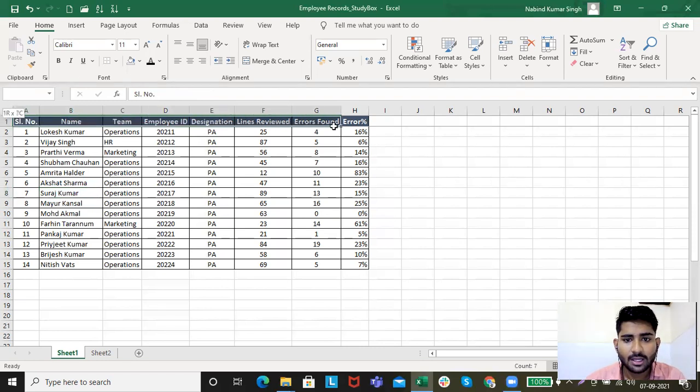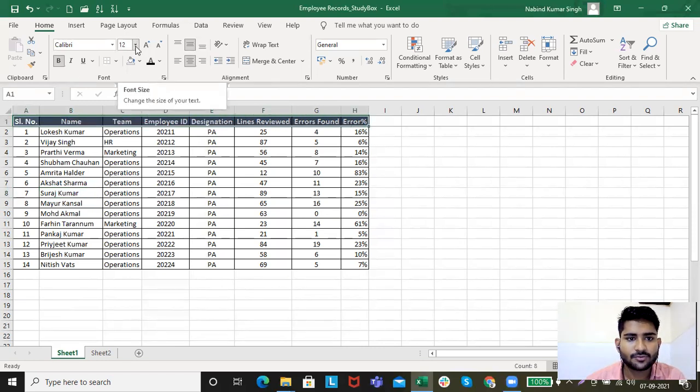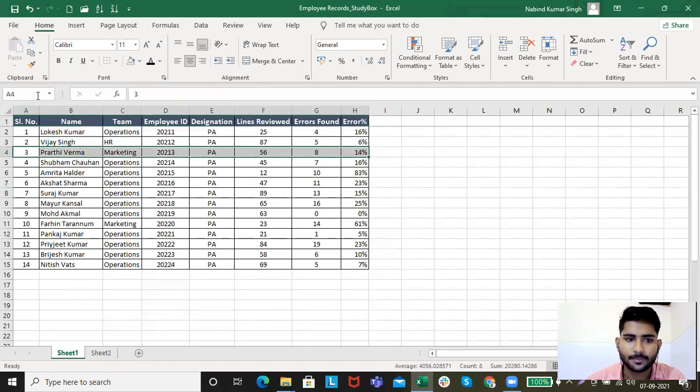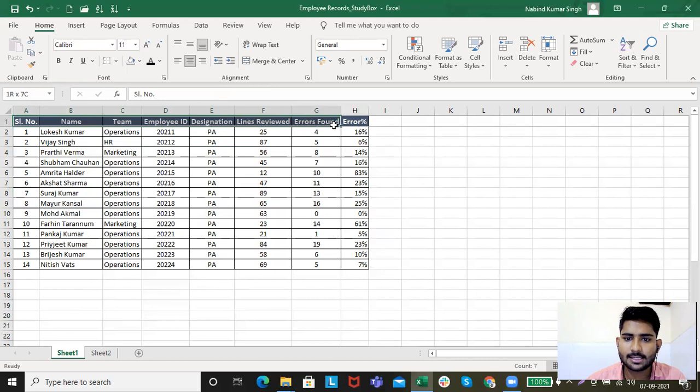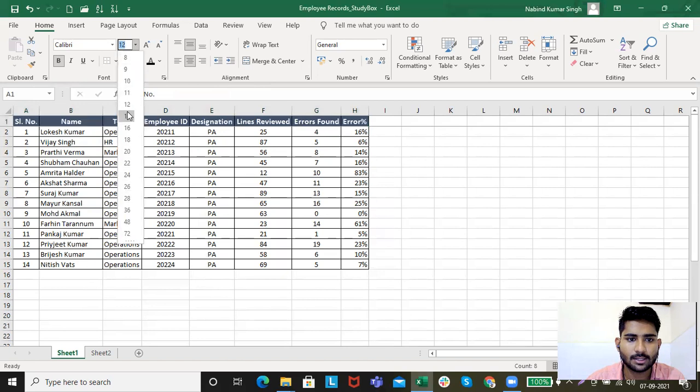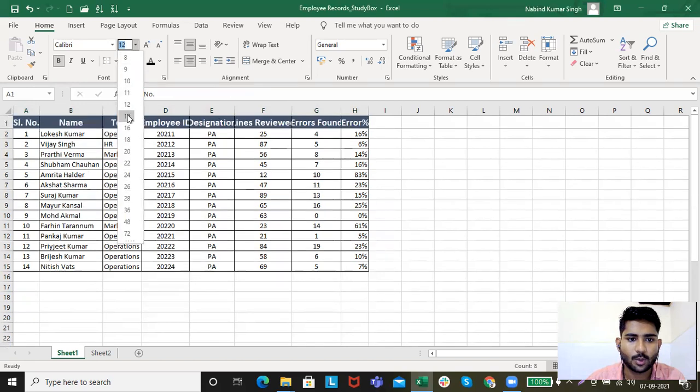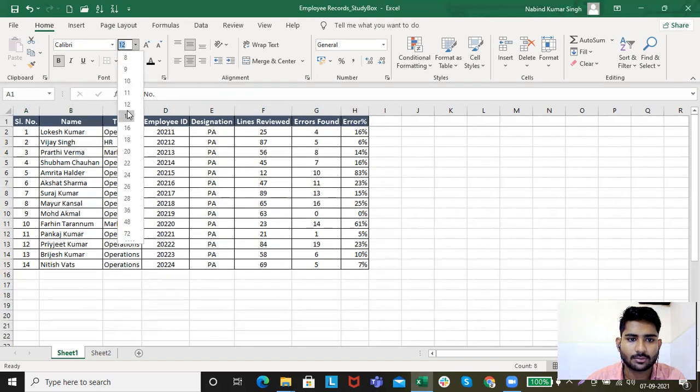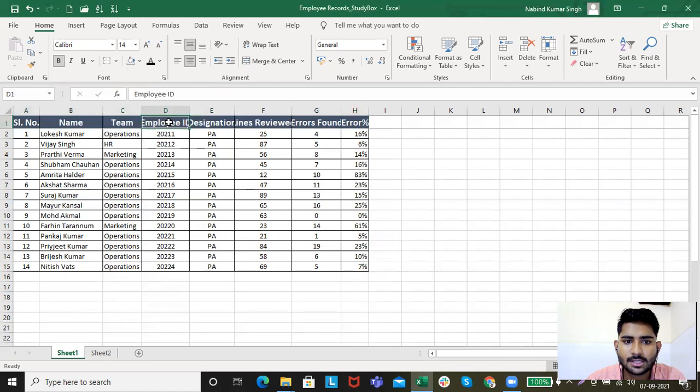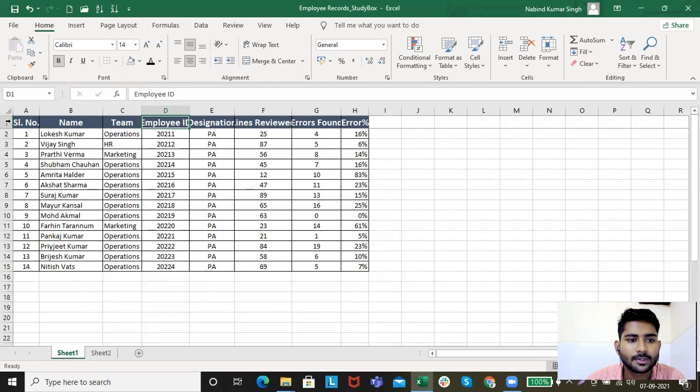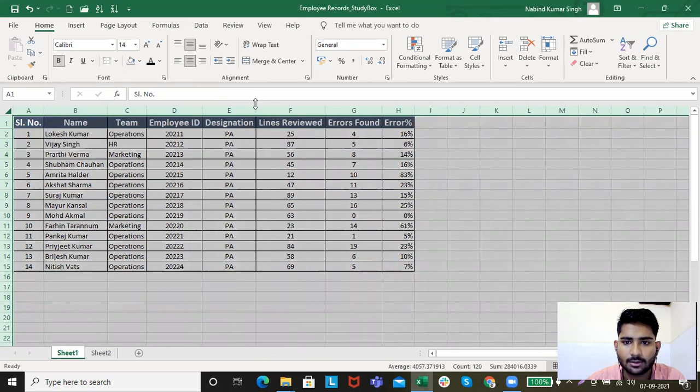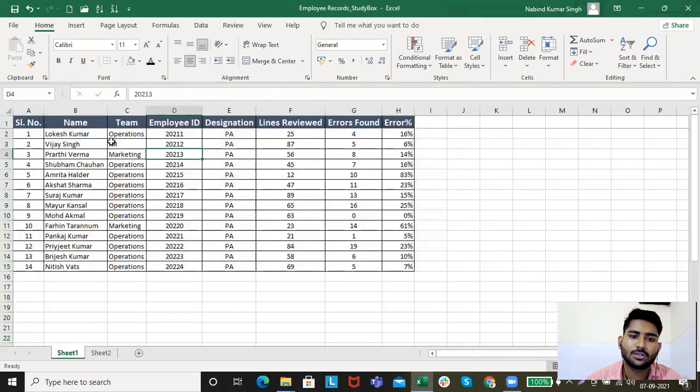Now, if you can see this font is of 12 and these fonts are of 11. Since this is the first row, these are the titles, you can just go and click on 14. Now you can see the data is not looking pretty nice. So how do I make this presentable? I click over here, see the plus sign, just double click. It expands. So this is how it looks fine.